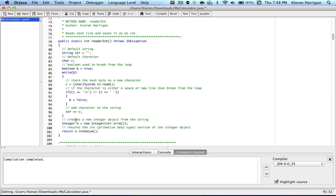And then at the end, it'll create a new integer object from the string with all of the trailing white space removed. That's what the trim method does. And then it's going to return the integer value, not the integer value, the int value of the integer object because we want to work with primitive data types and not objects.